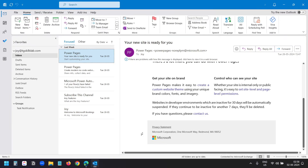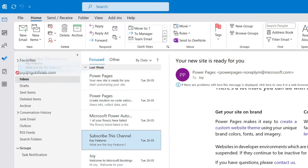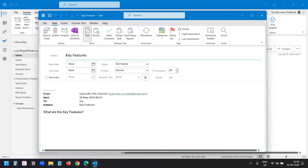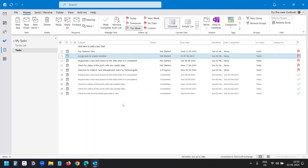To create a task from an email, select the email and hold the mouse button. Drag it over to the Task icon on the left sidebar and release the mouse button. Now you will see the task window with the details from the email — the email subject becomes the task name and you can update it. Select a due date, assign it to someone or make it a recurring task, and save the task. On the task list, you can see the newly created task from the email.